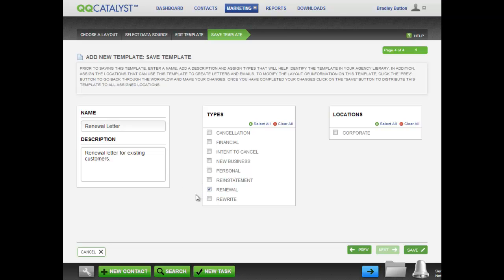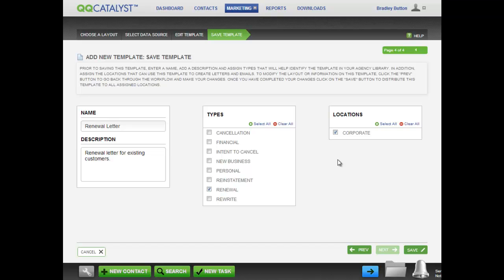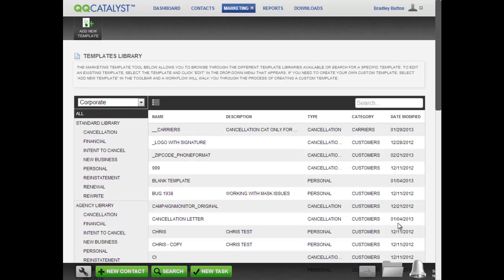Also, you need to select the locations for which you want this template to be available. When you save the template, each location you select here will have a saved copy of the template. Each location can use that copy as is, edit it, or even delete it.